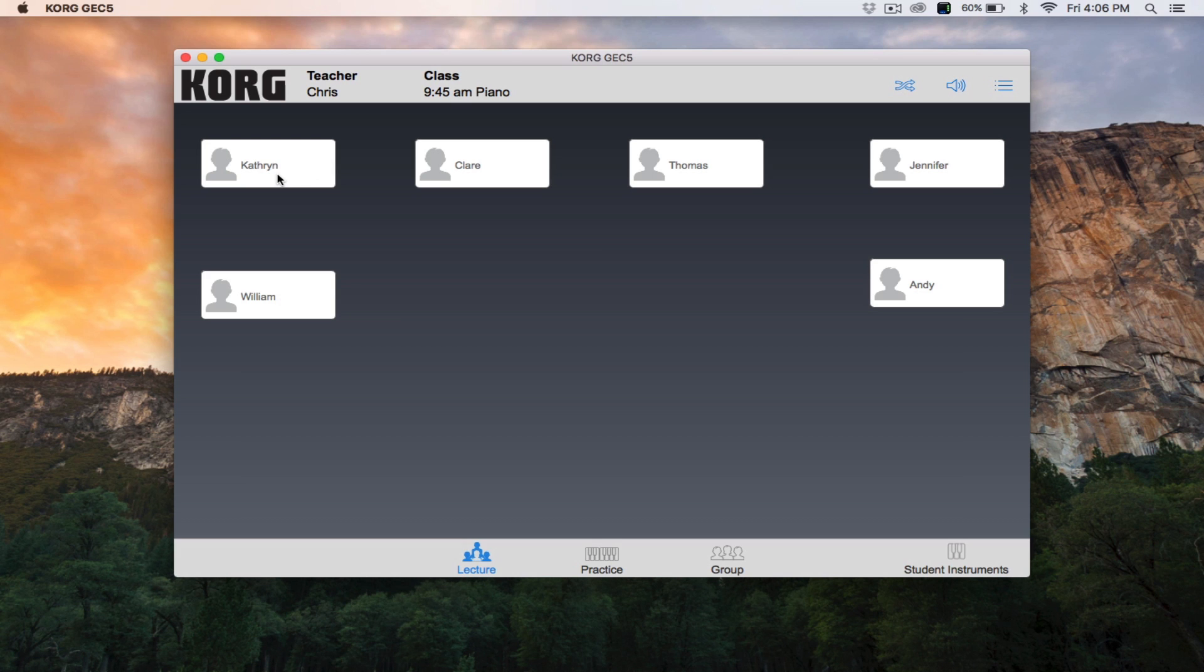Next is practice mode. To access practice mode, click the practice icon at the bottom of the main GEC screen. Practice mode is used when the students are working independently. Each student only hears his or her own instrument.